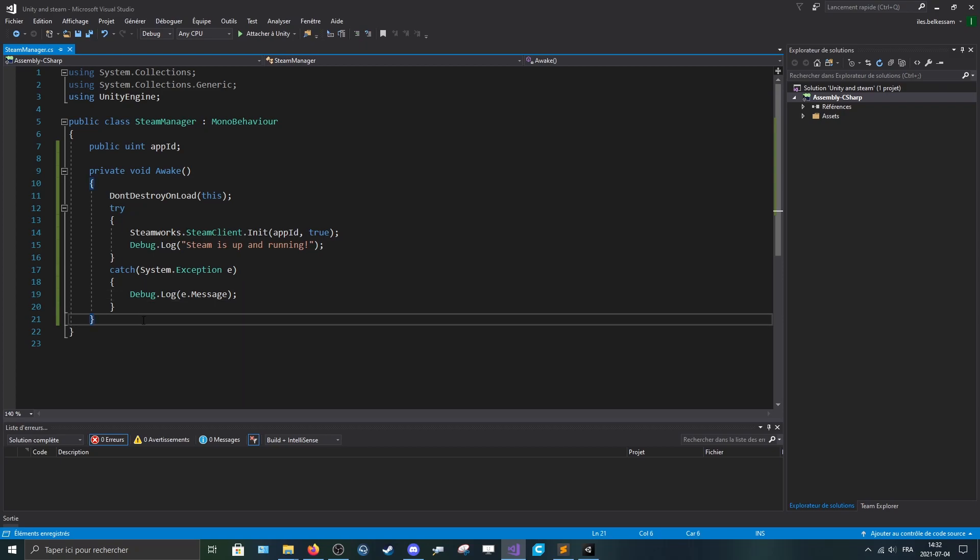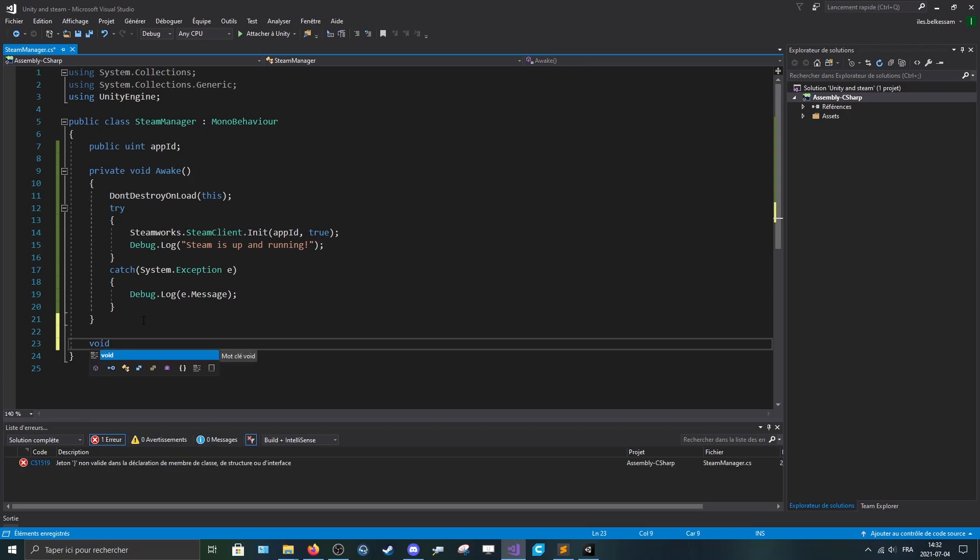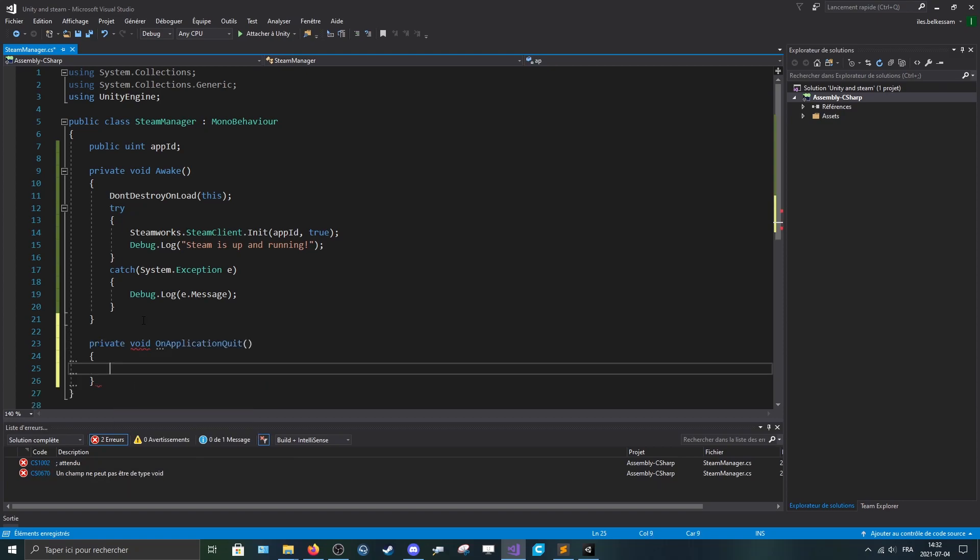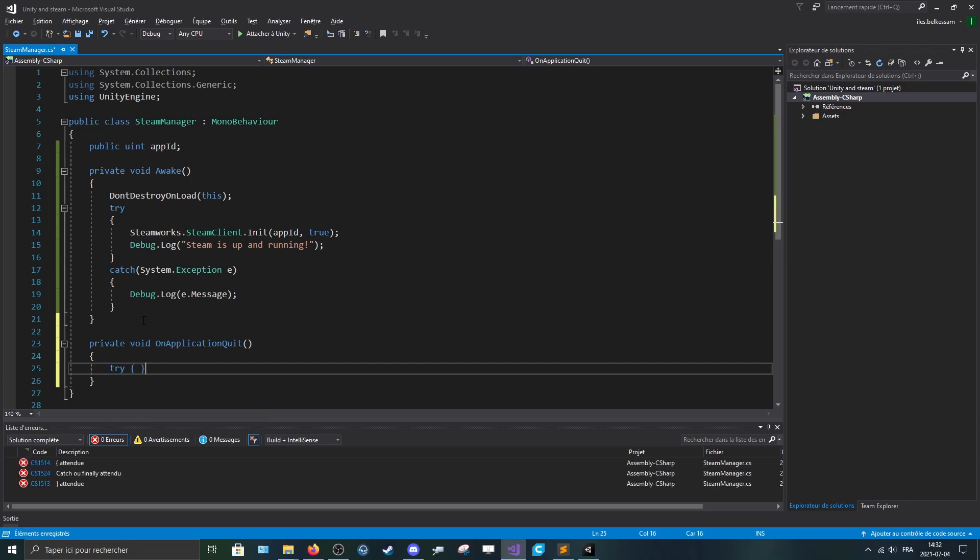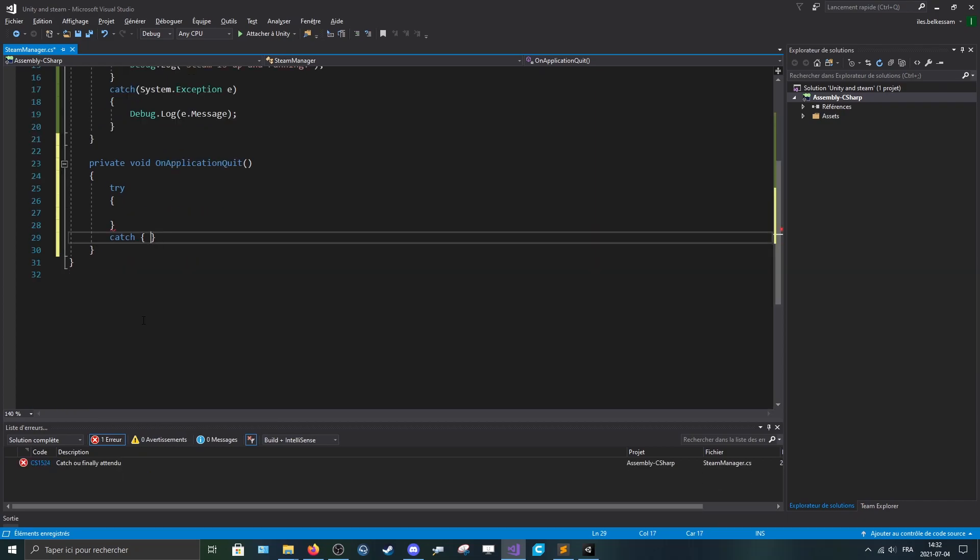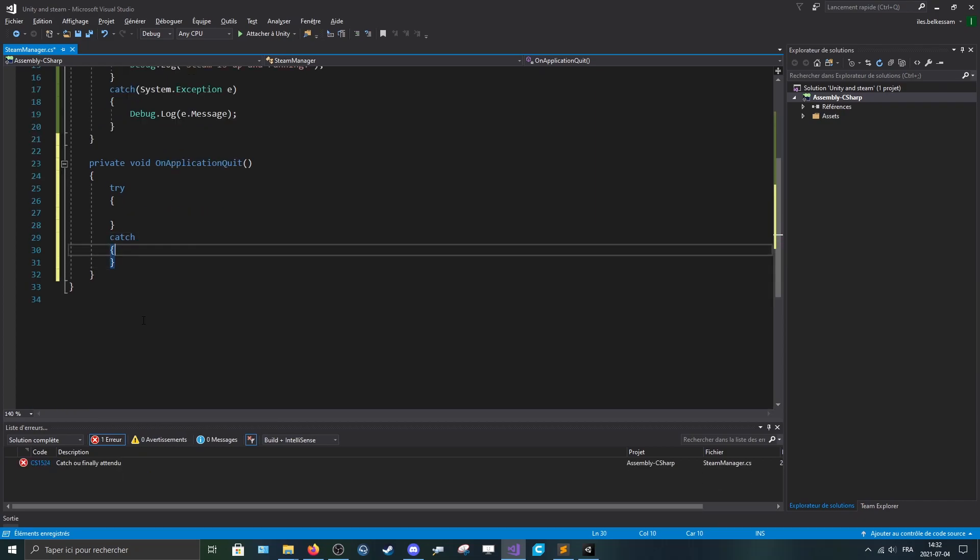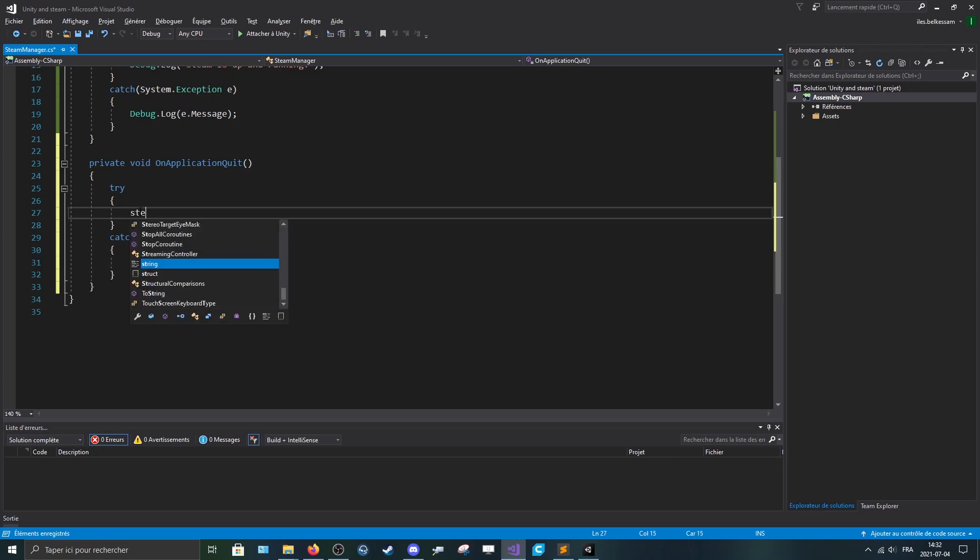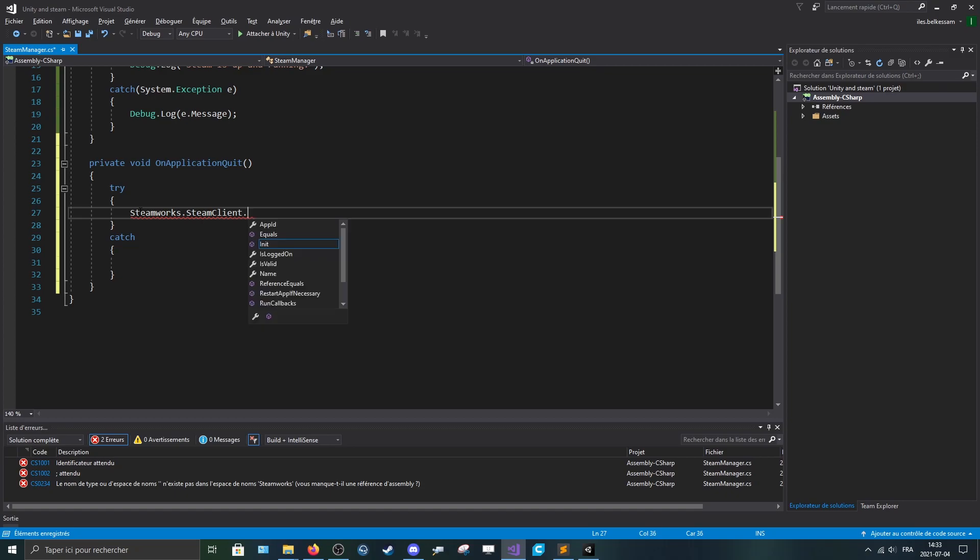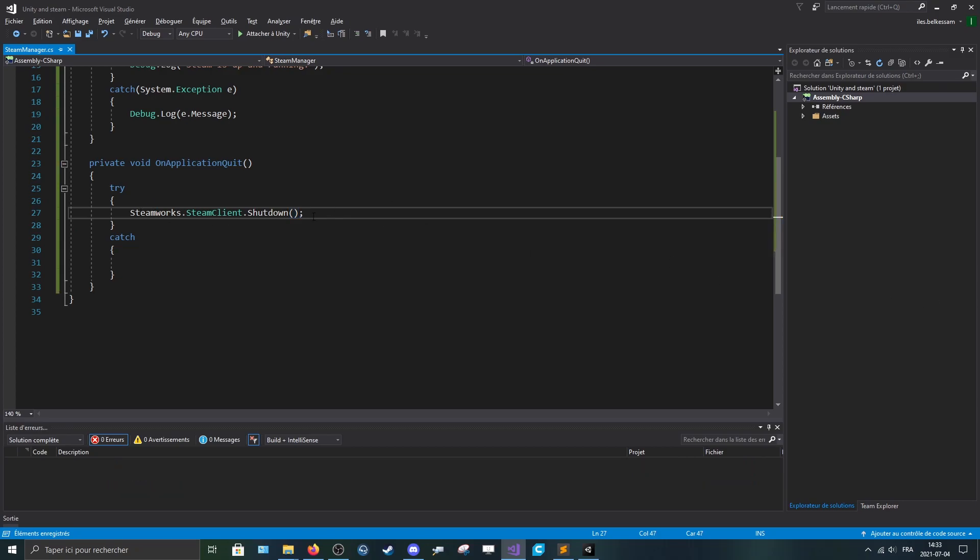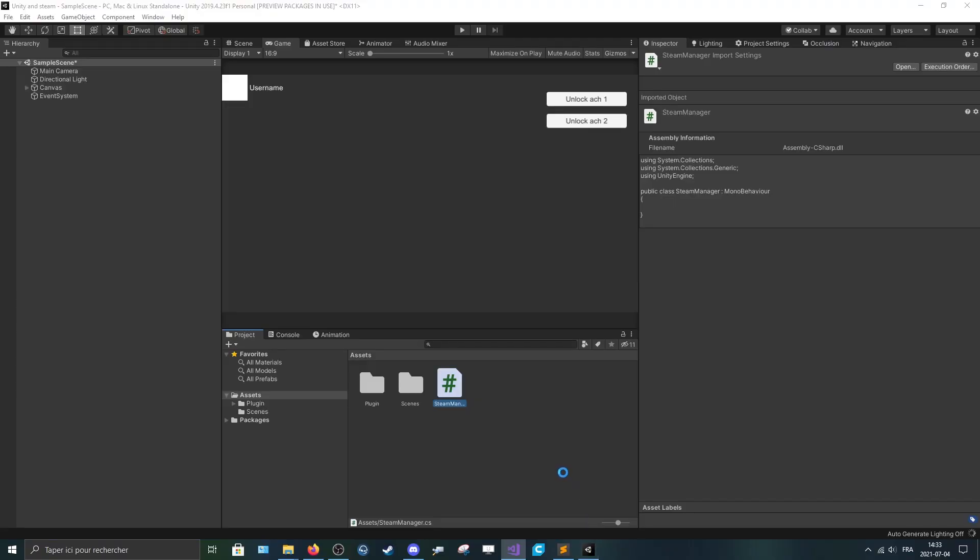Now we init the client. What we'll do next is we'll make a new void called OnApplicationQuit. And here we'll pass a try/catch. We don't need to catch any error now. And we'll just make steamworks.steamclient.shutdown. You can add a message, but it's not really obligated.